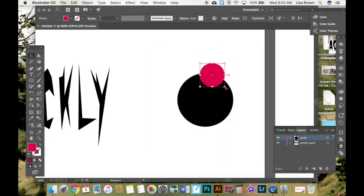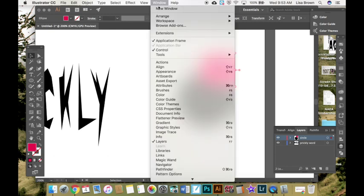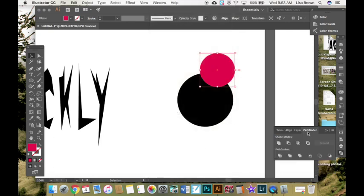You can see the red one is on top of the black one. And if I go down to my pathfinder tool, looks like two boxes overlapping each other, or you can go to window pathfinder and that will open up the pathfinder tool.